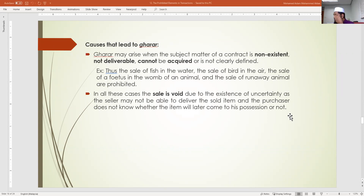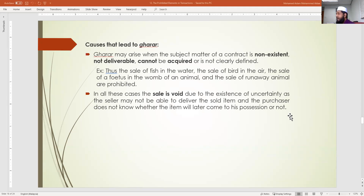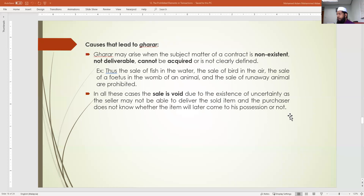If you are not certain about the subject matter — it is not clearly defined — the contract is invalid. Going back to the pillars of contract: pillar one is how, pillar two is who, pillar three is what — the subject and object matter. One of the conditions of the subject matter is that it must be well-determined and well-defined.